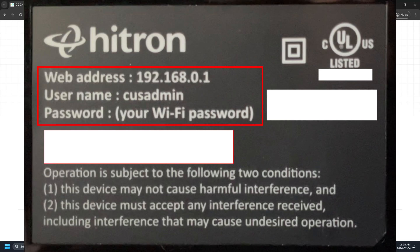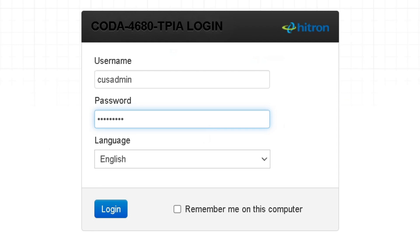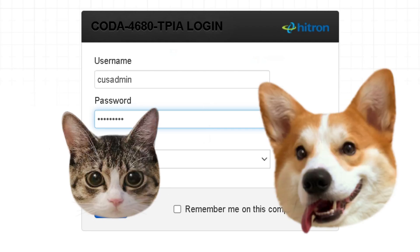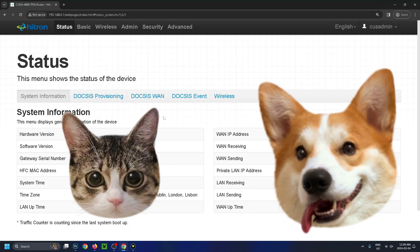also take note of the username as well as the password if you haven't changed it. So put in the username as well as your Wi-Fi password, and then log in. Now, this page is